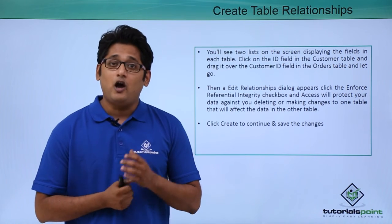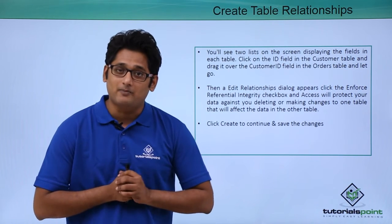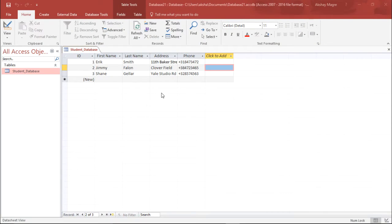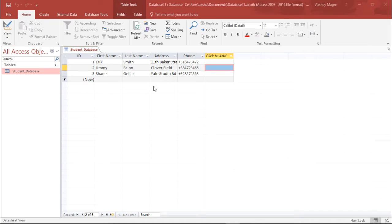We will have a better understanding about how to create a relationship between two tables in our practical approach. Now in order to explain this, I have already created a student database which has ID, student ID, first name, last name, address, and phone number. In our previous video we learned how to create a simple table, and the same way I have created a new student database table. Now I need to create another table so that I can create a relationship between them.